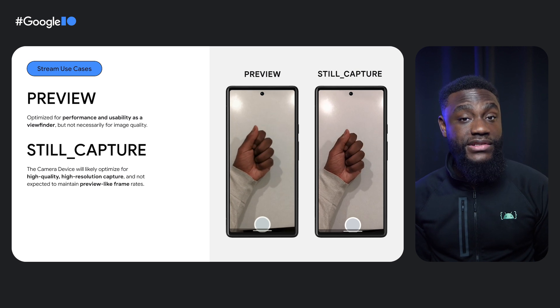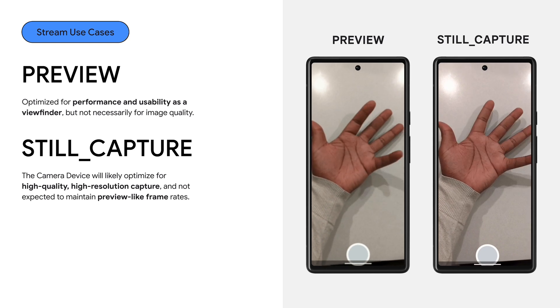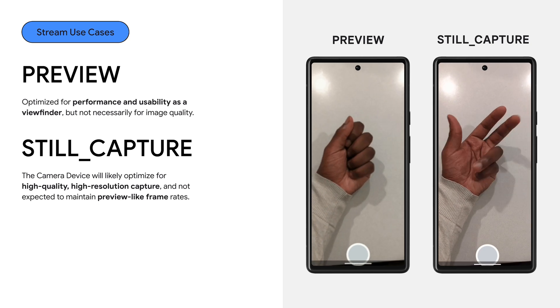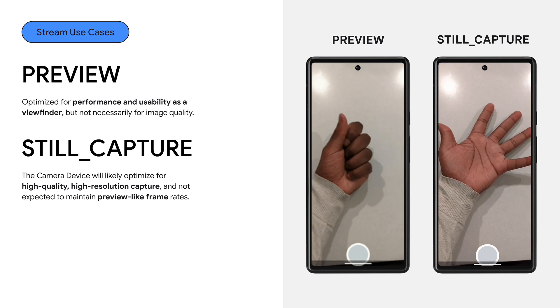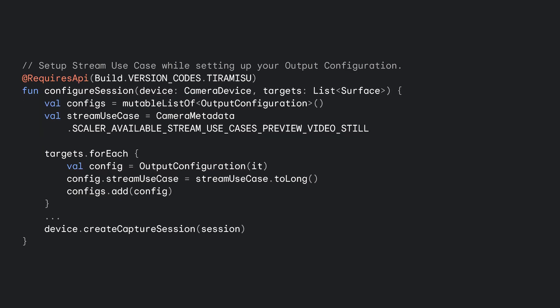Let's see a demonstration of how this looks in practice. The preview use case can optimize for performance and usability as a viewfinder, but not necessarily for image quality. While the still capture use case will likely optimize for high-quality image capture, it's not expected to maintain preview-like frame rates. You can check if a stream use case is supported by querying the camera manager for the key SCALER_AVAILABLE_STREAM_USE_CASES. You can then configure each output configuration and set config.streamUseCase to the selected use case.